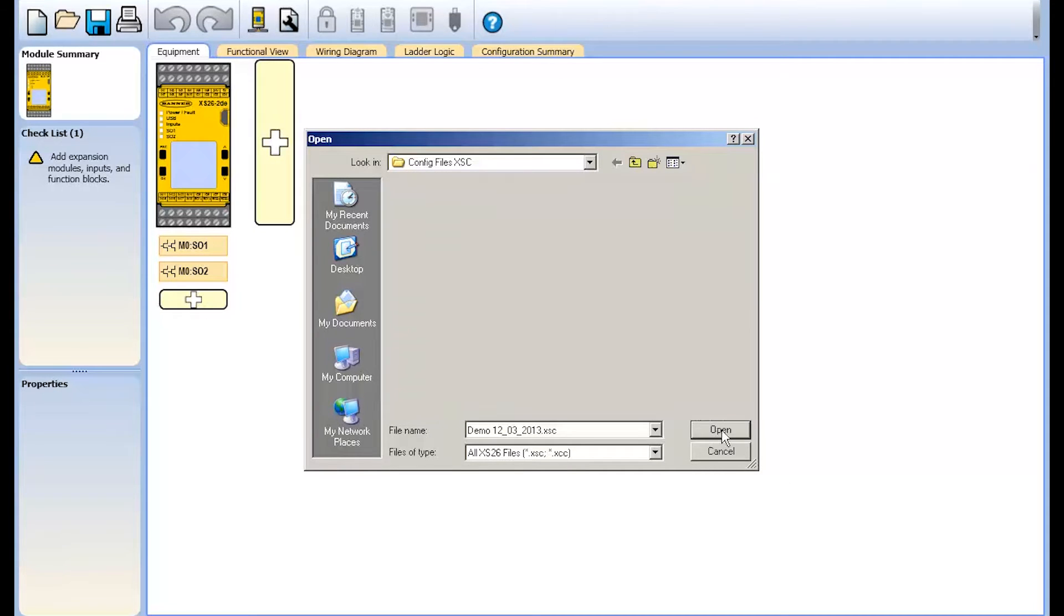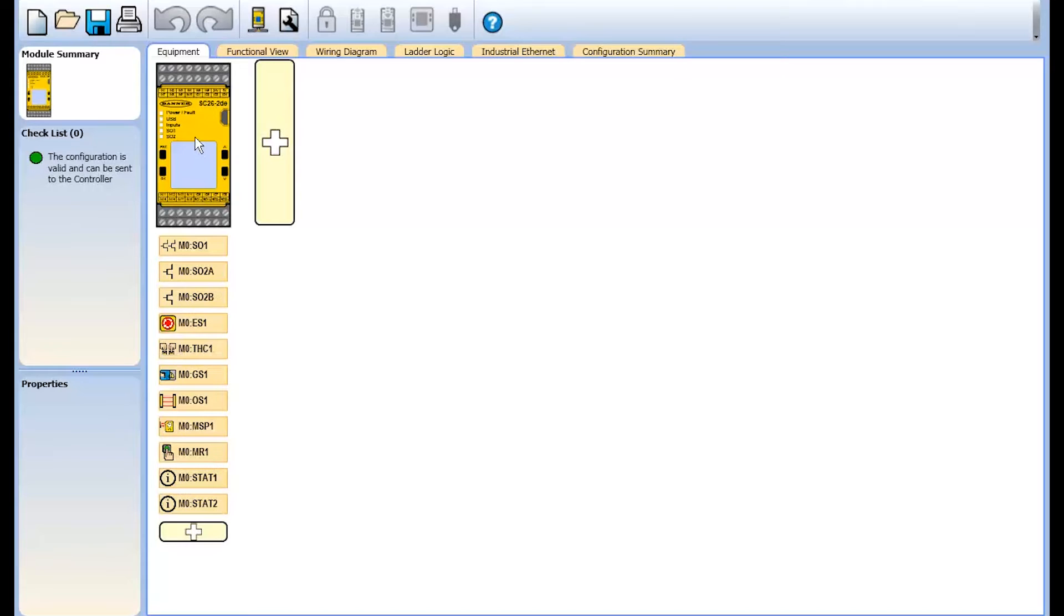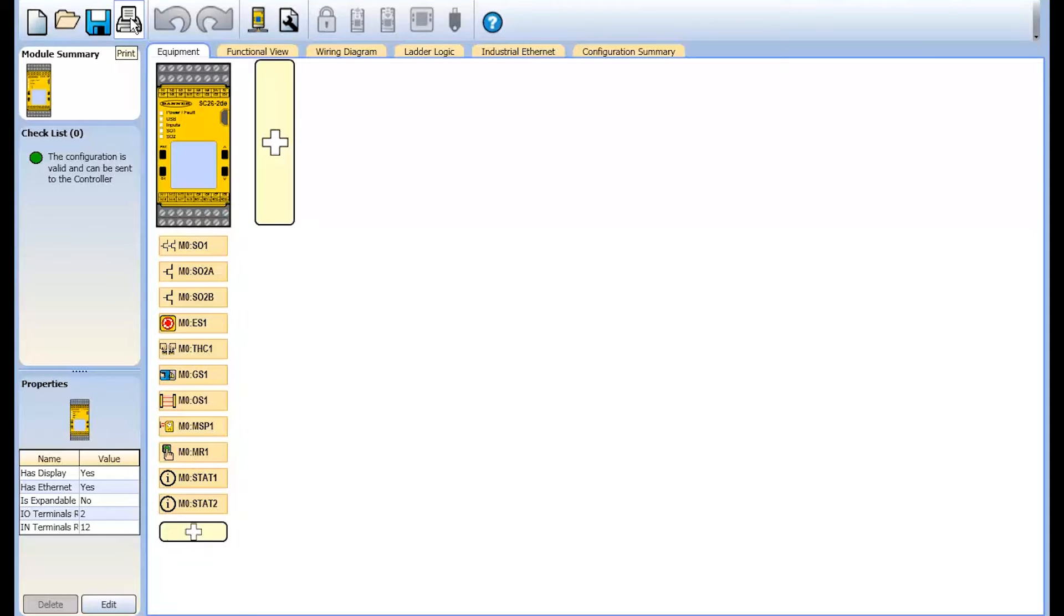Opening a project file stored on your computer, saving project files to your computer, and printing project documentation.